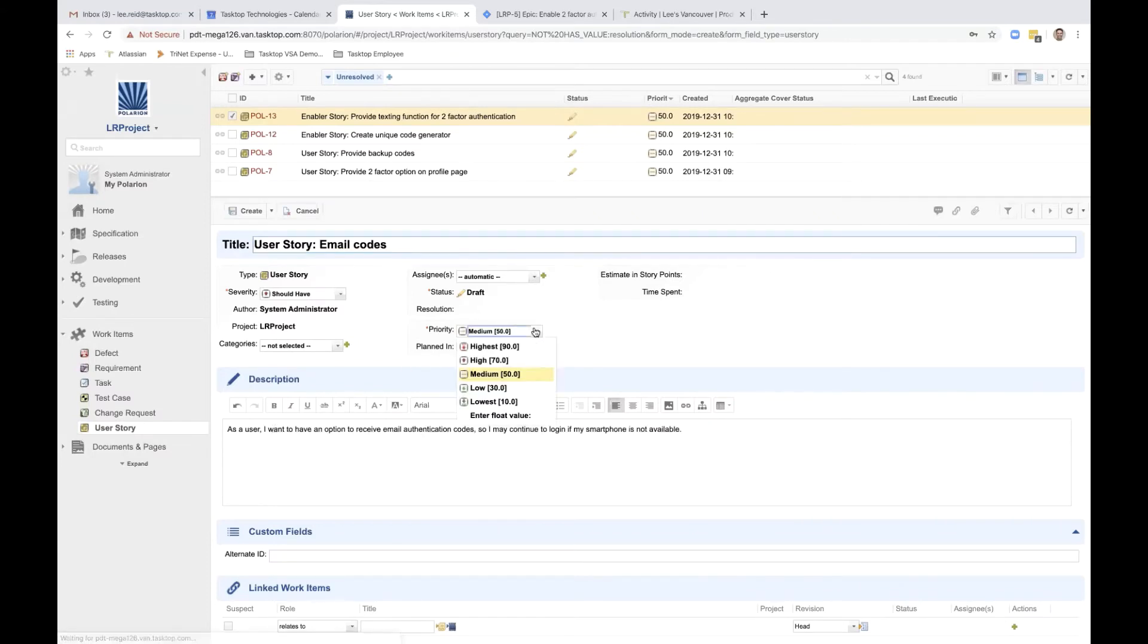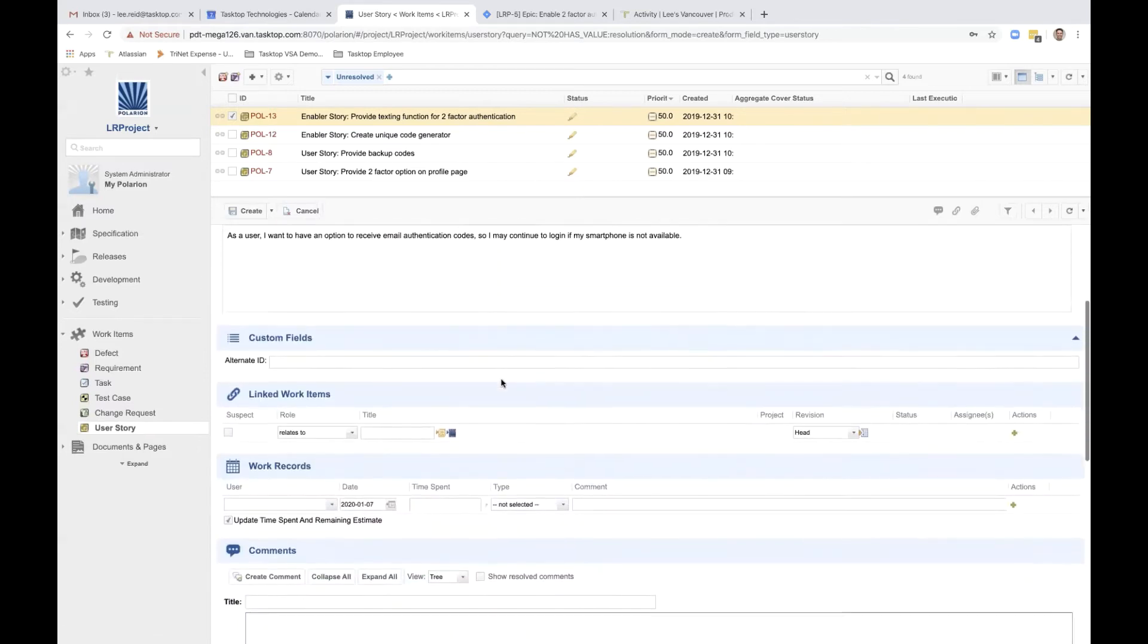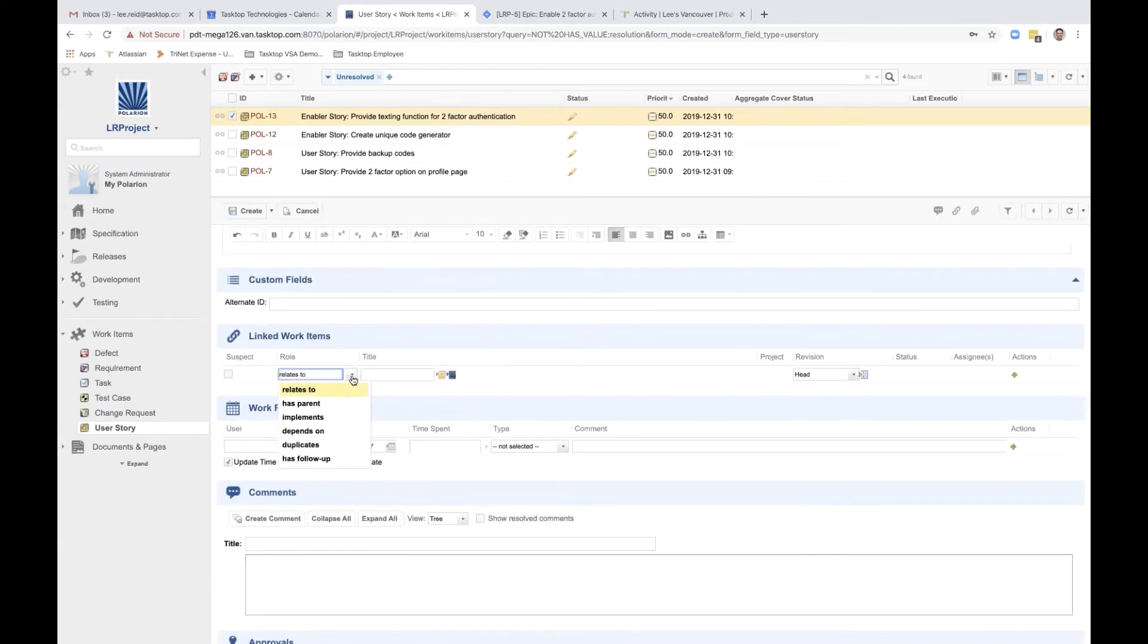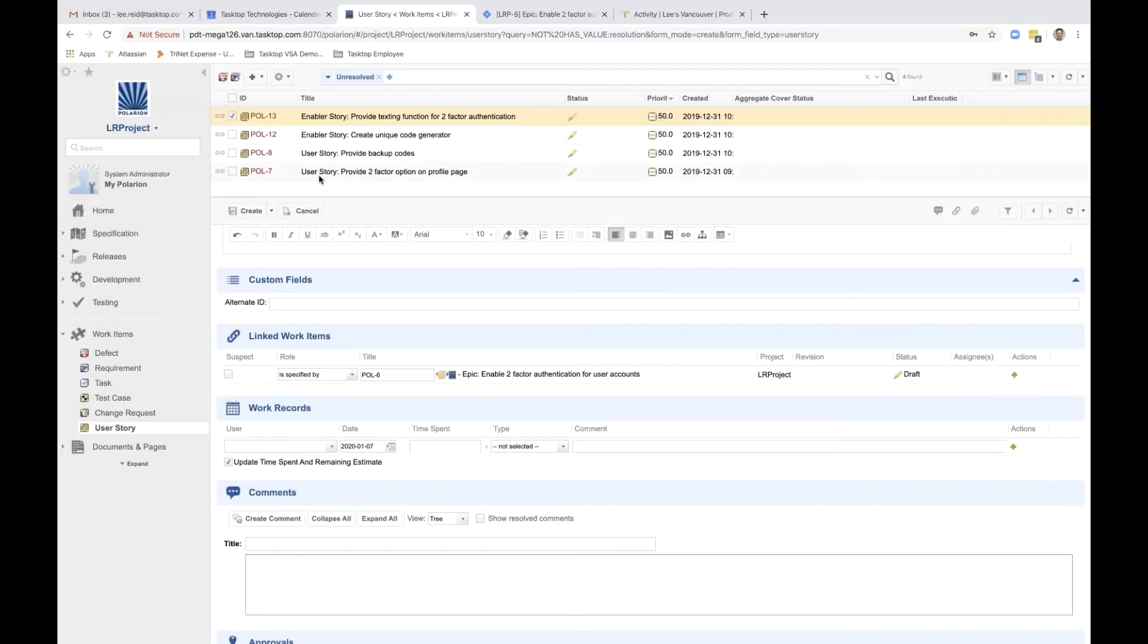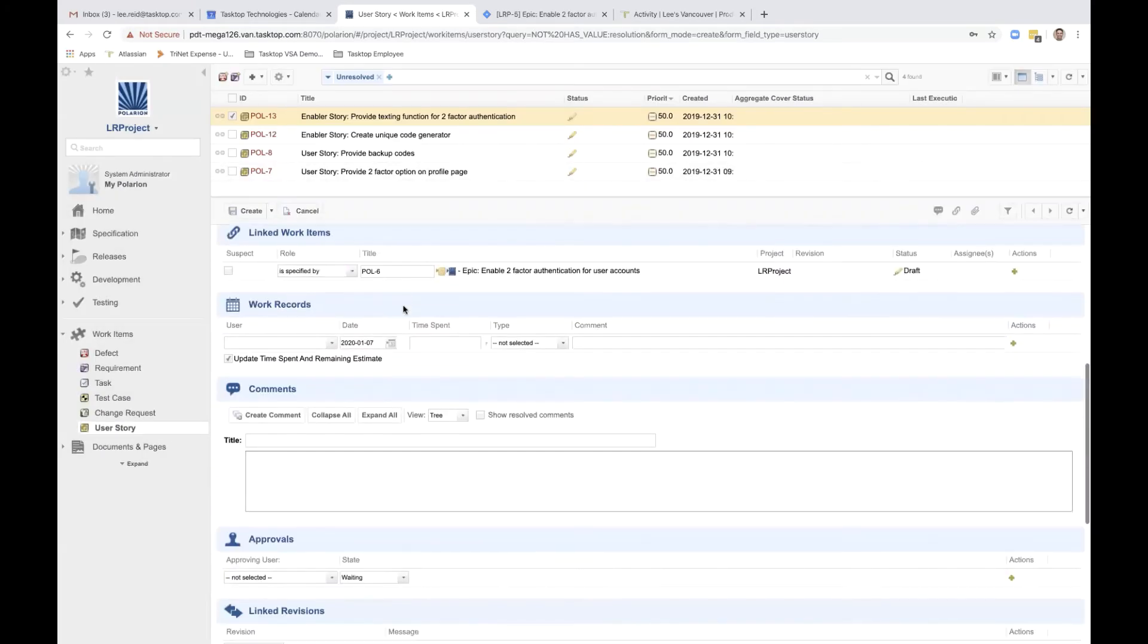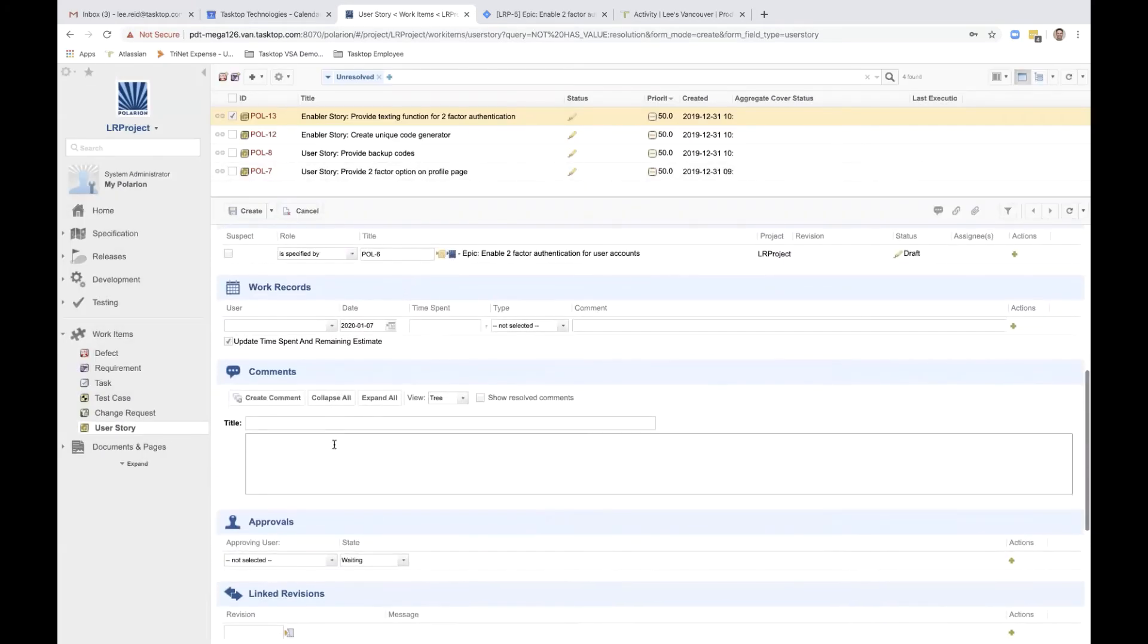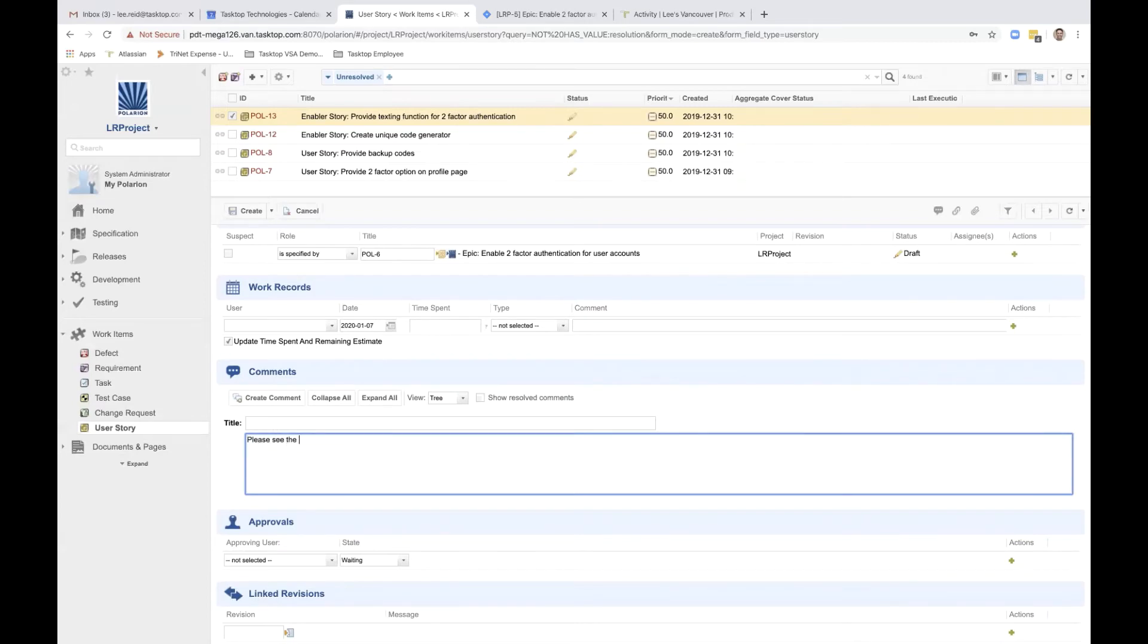and links the work item to the epic using the specified by role. And finally, the business analyst adds a brief note to the developers referencing the NIST specifications, Chapter 5.